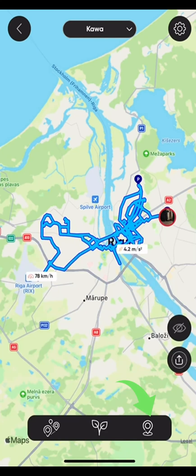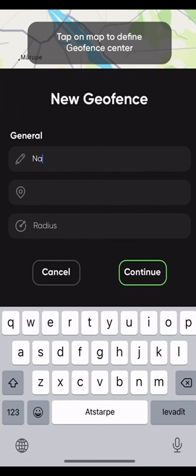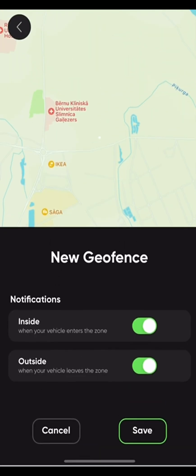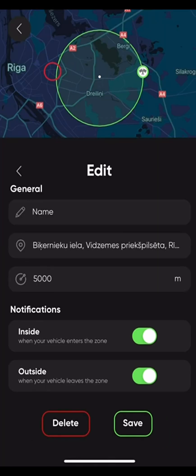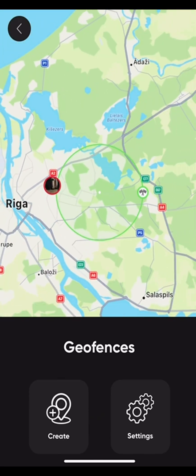Next up is geofences, or geofencing. This helps you track the location of your bike in case you don't want it to go somewhere — for instance, if you've given your bike to someone and don't want them to go beyond a certain border. Press Create and name it. Choose a pinpoint on the map and select the radius — let's do five kilometers. Press Continue and decide whether you want to receive notifications when inside or outside of the geo zone. Save it, and you can even view it on the map.